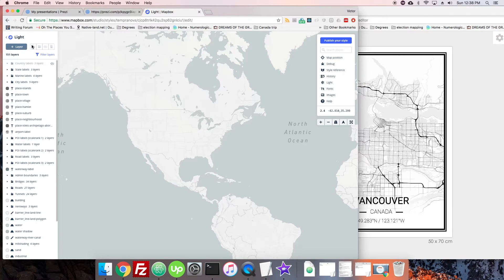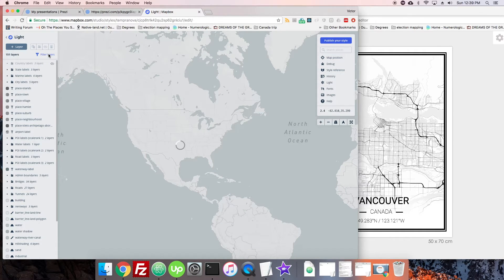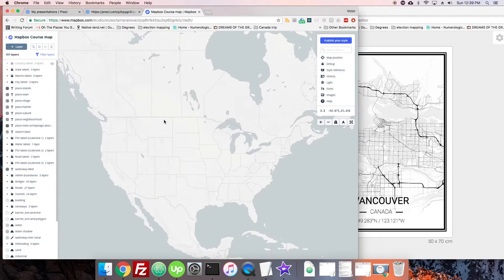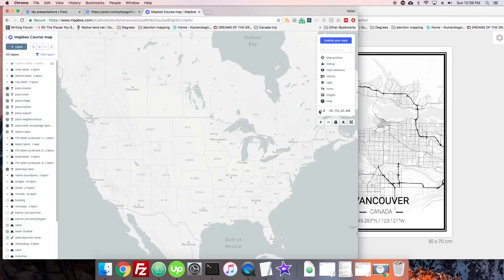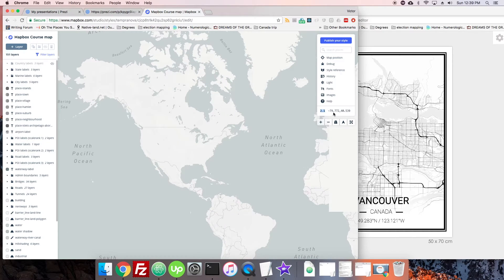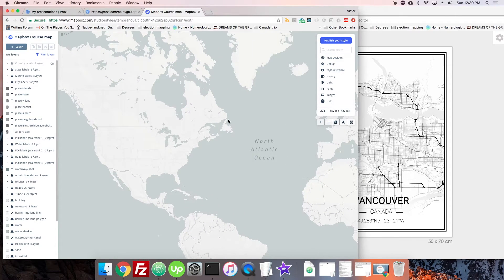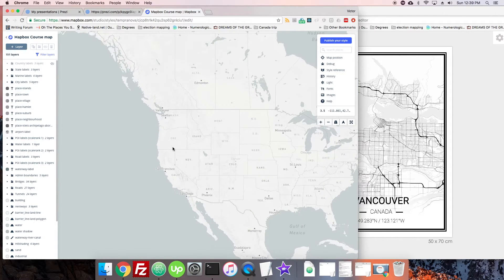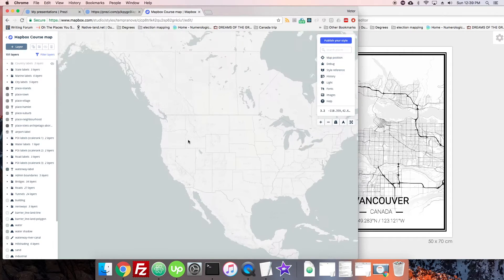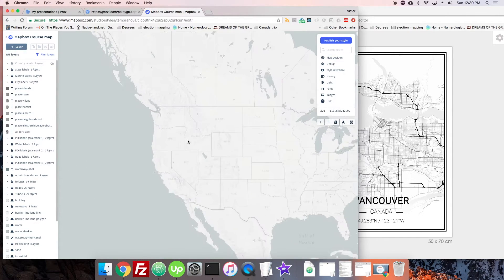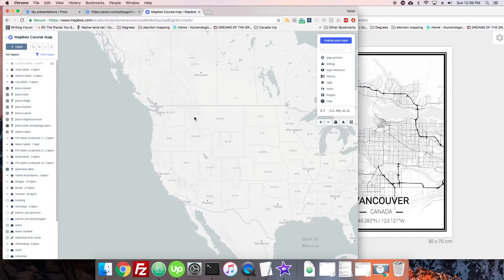Just above the layers is a nice area where you can edit the map name — you have to hover over it for the editor to appear. I'll rename this 'Mapbox Course.' On the right-hand side you have information about the current zoom level and center coordinates. The zoom level is especially handy because a lot of styling changes with zoom — for instance, labels appear when you get a little closer.